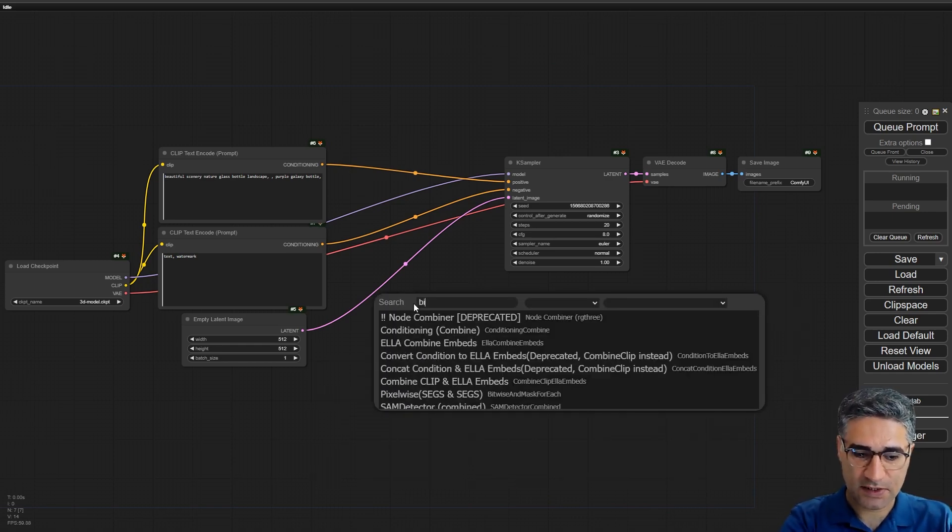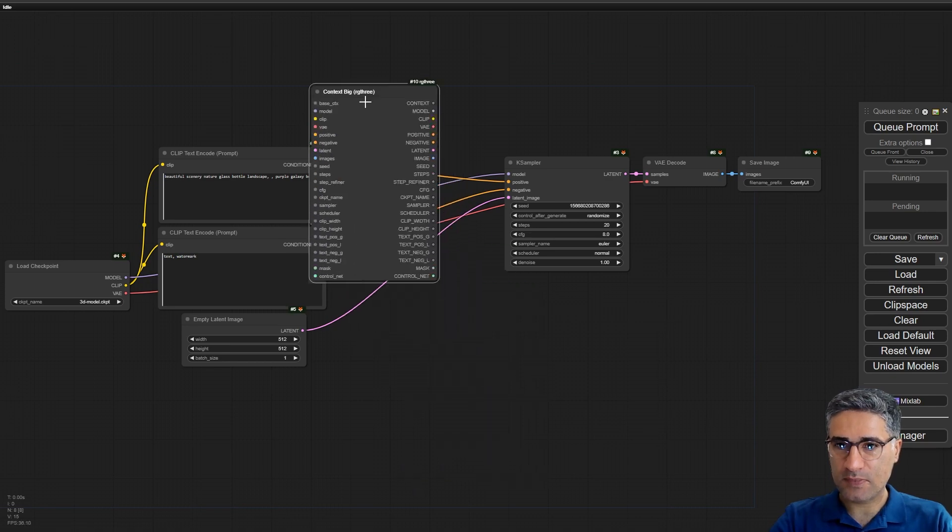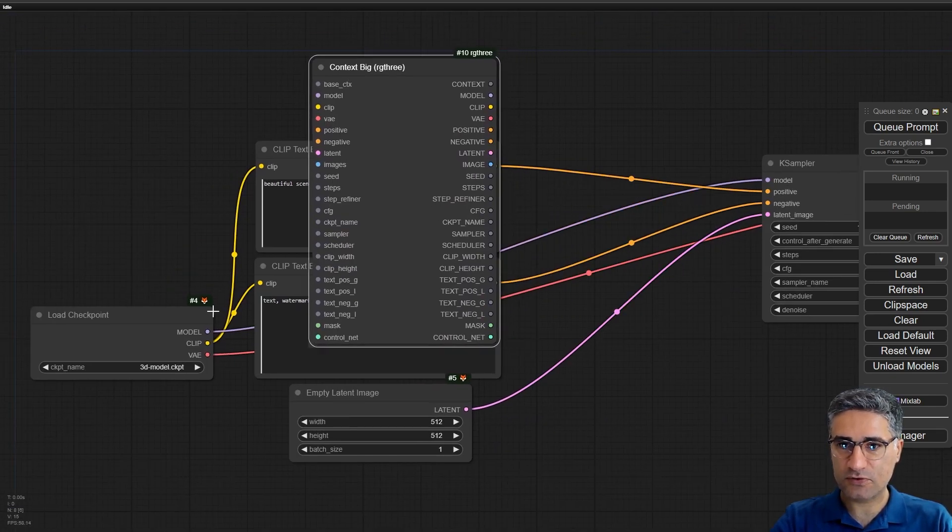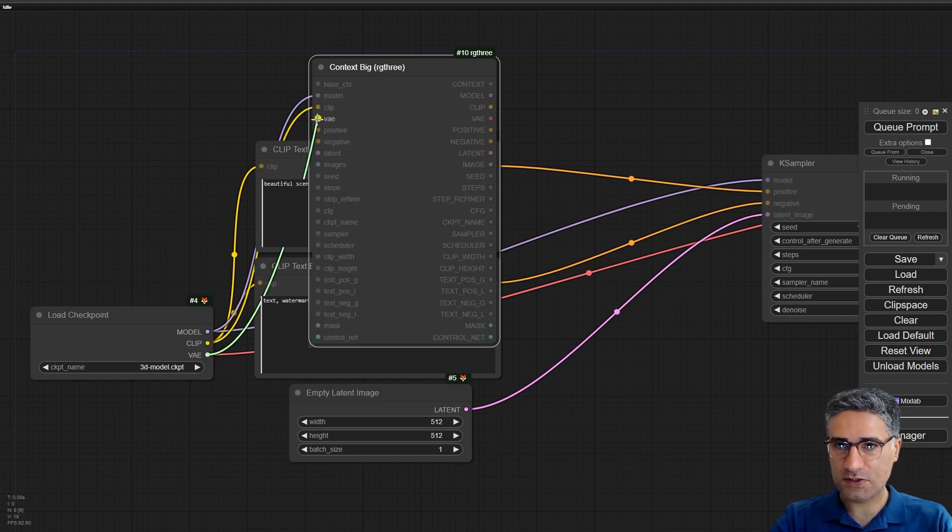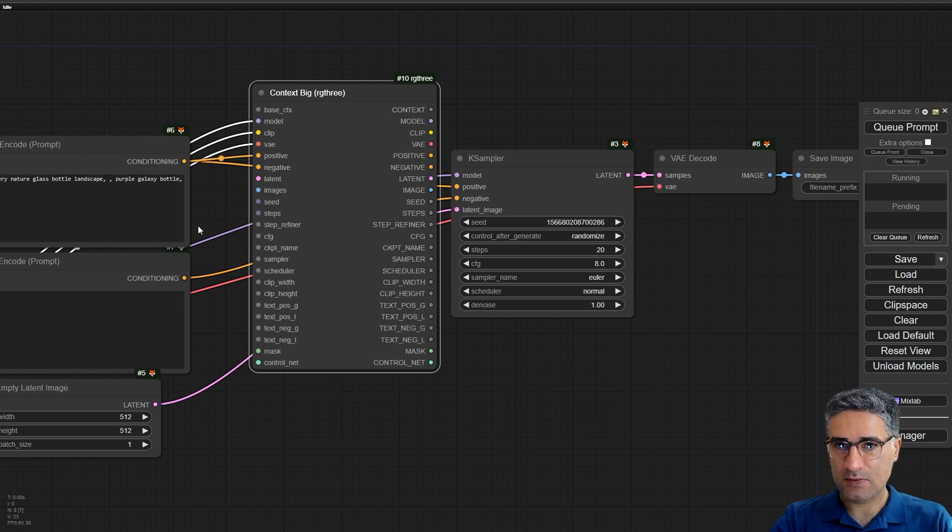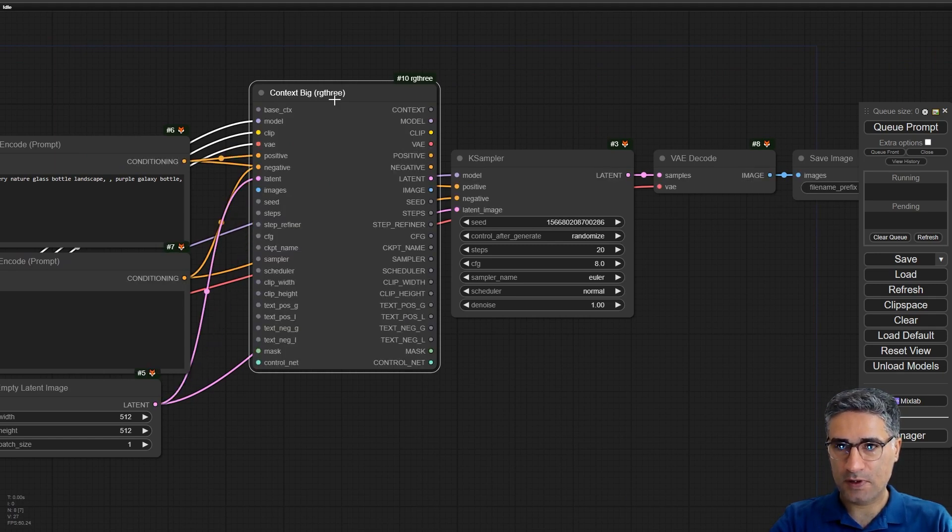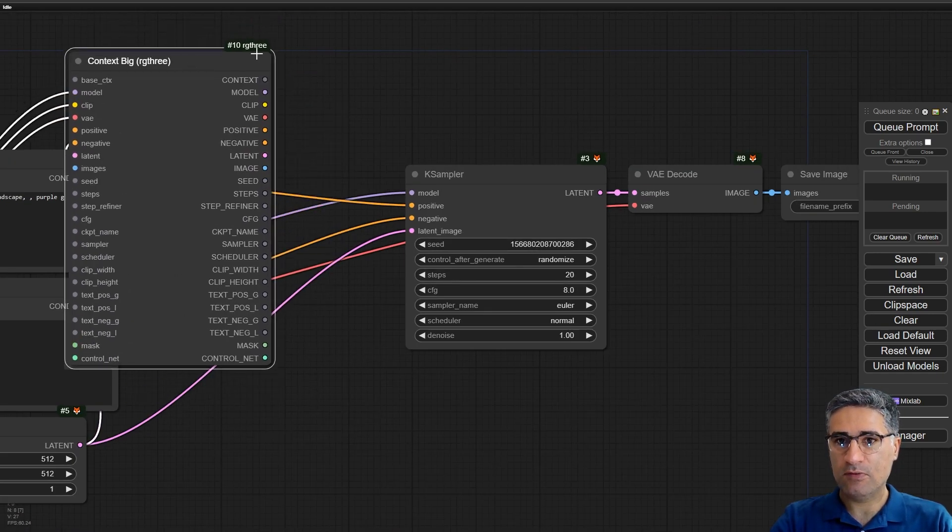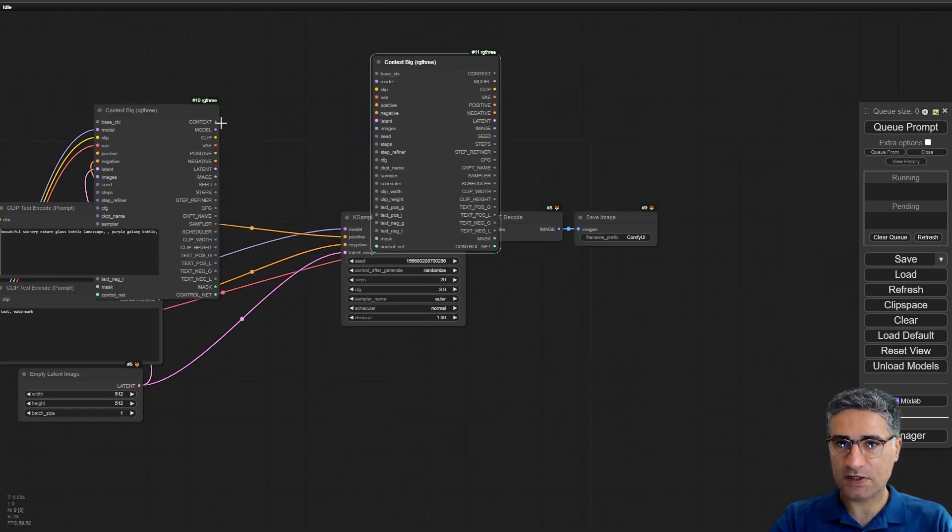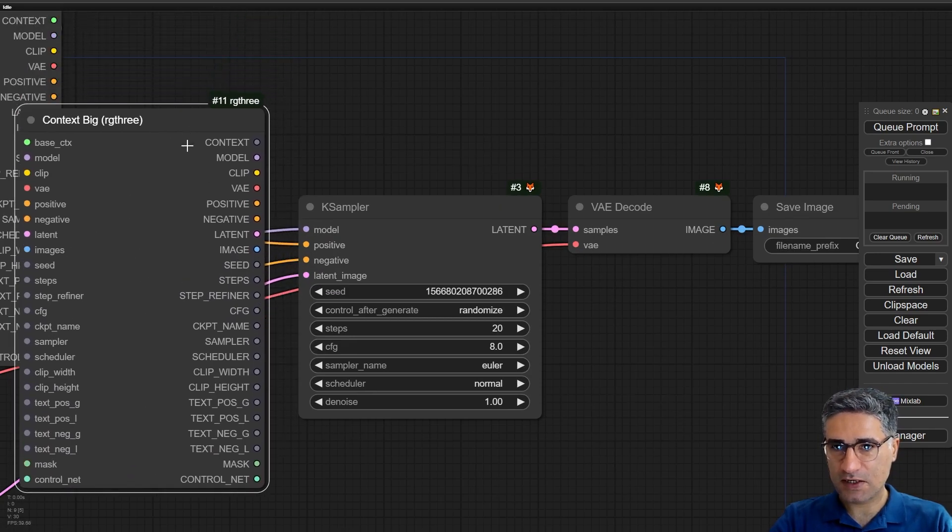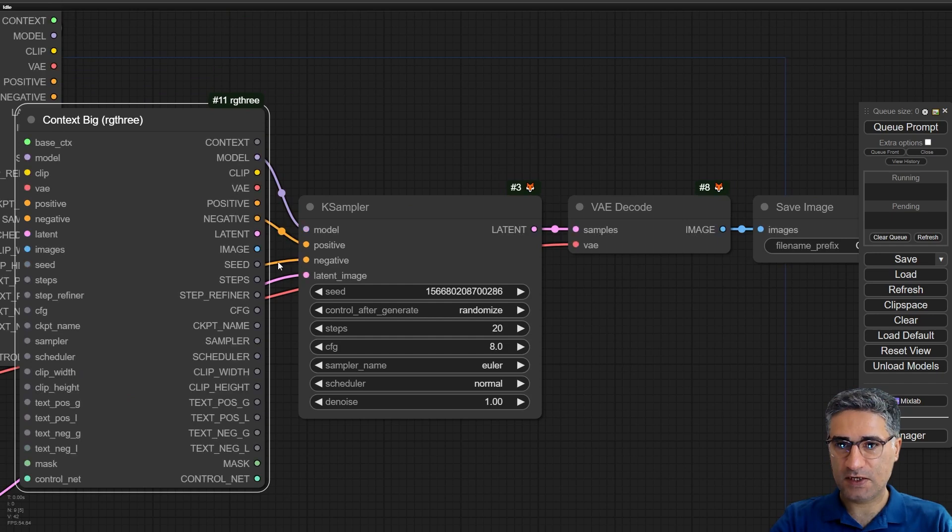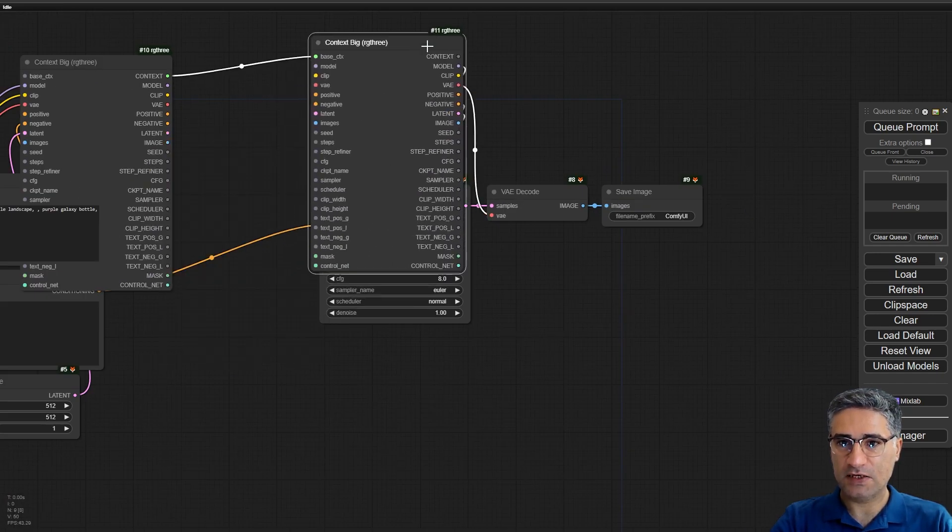At first I want to transfer all the nodes and connections to the big context. And after that make a copy of the context, connect the context to context, and then I can connect the model, positive, negative, latent and VAE.